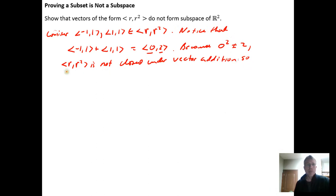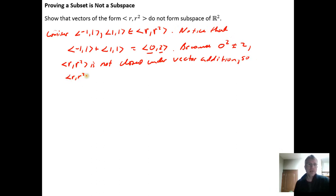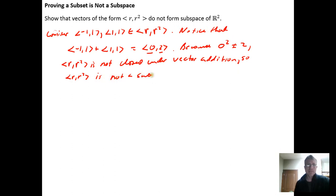So R, R squared is not closed under vector addition, and therefore R, R squared is not a subspace.